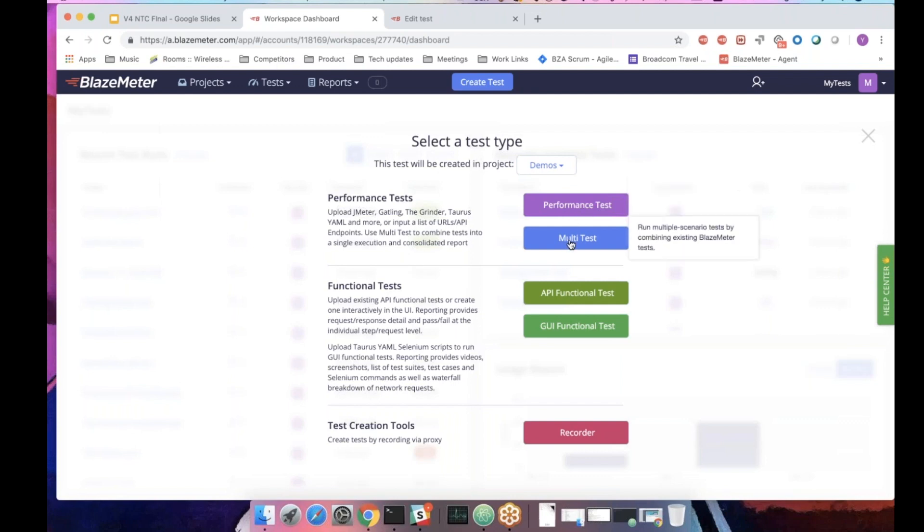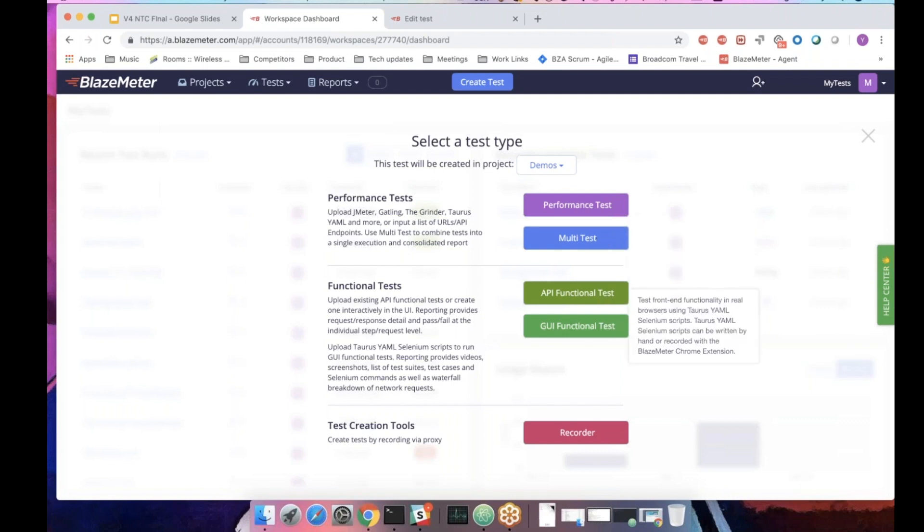And you have the multi-test, which allows you to combine various performance tests together. Apart from that, we have API test, GUI functional test, but it's out of the scope of this webinar.